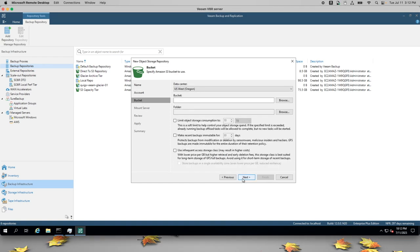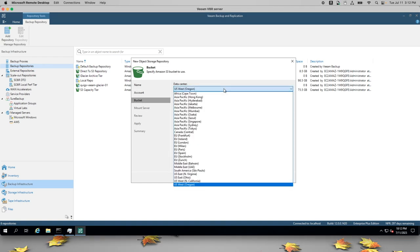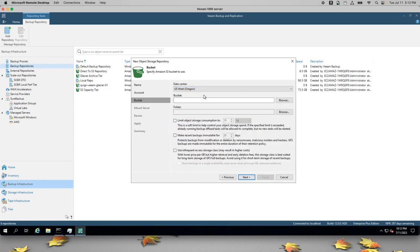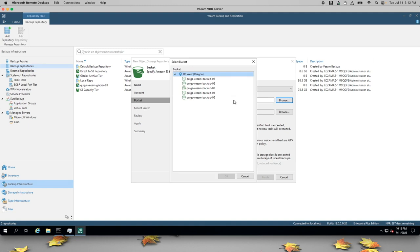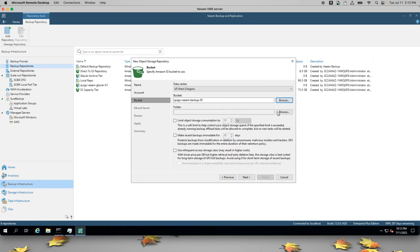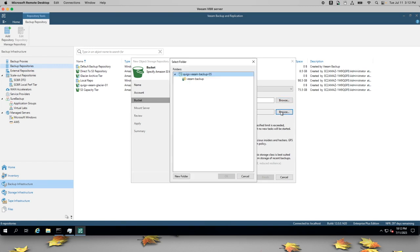Back in the Veeam console, I can select the region where I want to store this data, and I can browse my buckets. Even though I have many buckets in this account, I can only see these buckets because of my IAM policy.